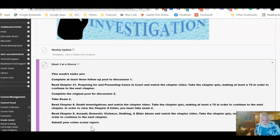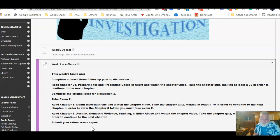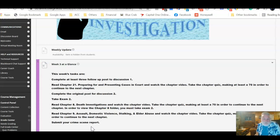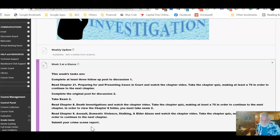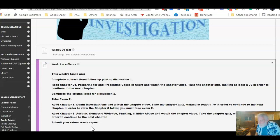This week you need to complete your follow-up post to discussion one if you haven't already. Again, it's something you really want to do before the exam. So keep that in mind with discussion number two. You'll also be looking at chapter 21 on preparing for and presenting cases in court. Work on that discussion as you're reading the chapter and as you're watching the video. Make sure you take the quiz. You need to make 70 to move on to exam number two.